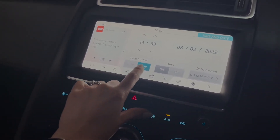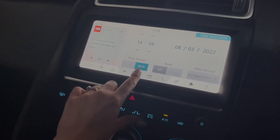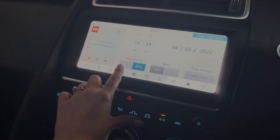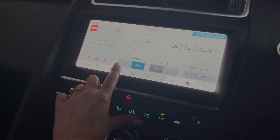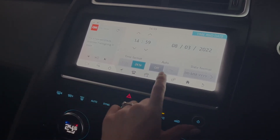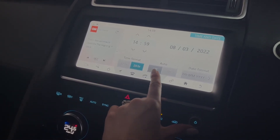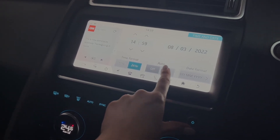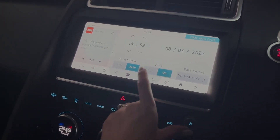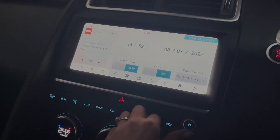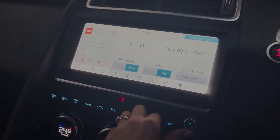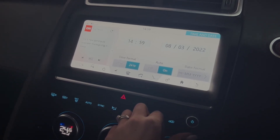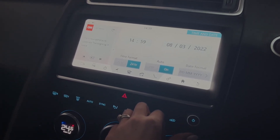This car is set to the 24 hour format, but you can change it to 12 hour if you would prefer. This car is also set to not be in automatic mode, however if you do choose to put automatic on, this means the car will read the time automatically using a GPS system.